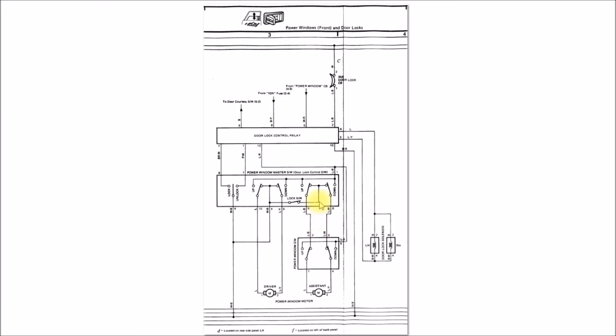I think this was done as a safety feature. A problem was maybe a kid had their arm or head out the window and then they could accidentally hit the up switch and roll the window up. I guess that's one of the features they added in the mid to late 80s was this power window lock feature.